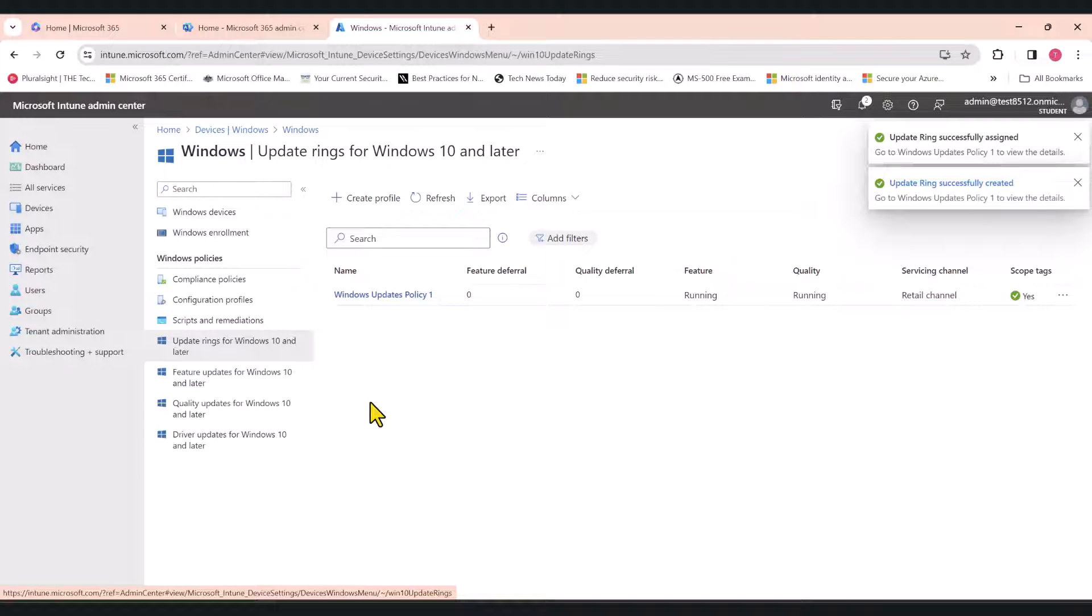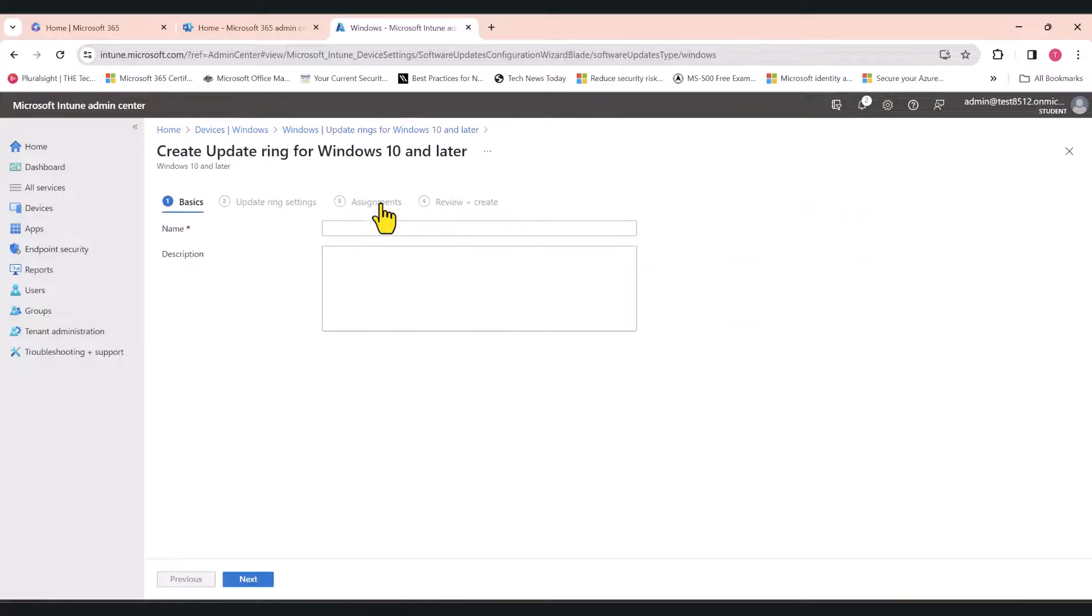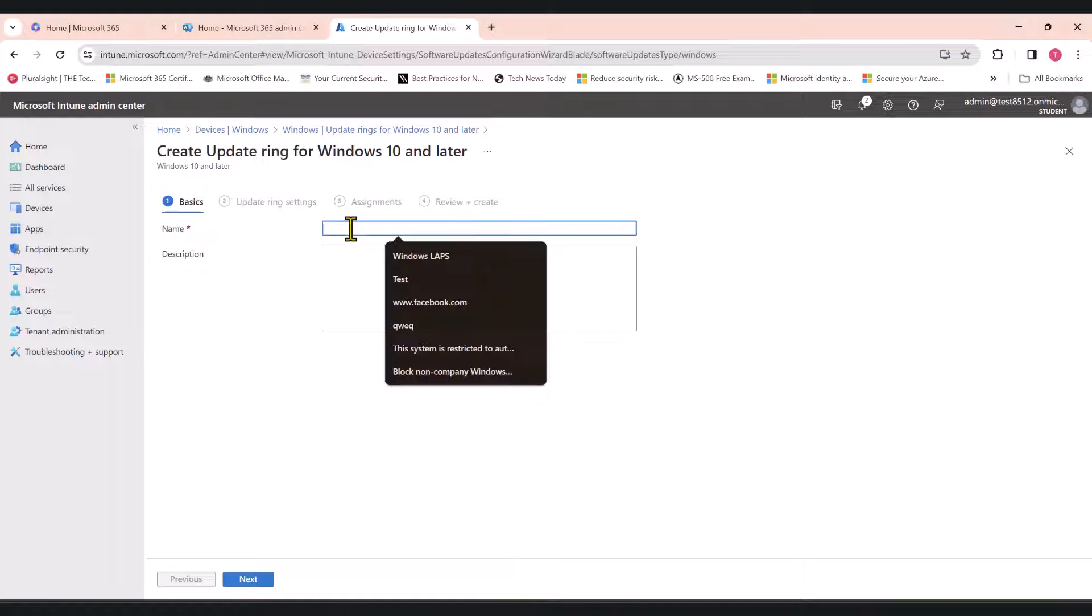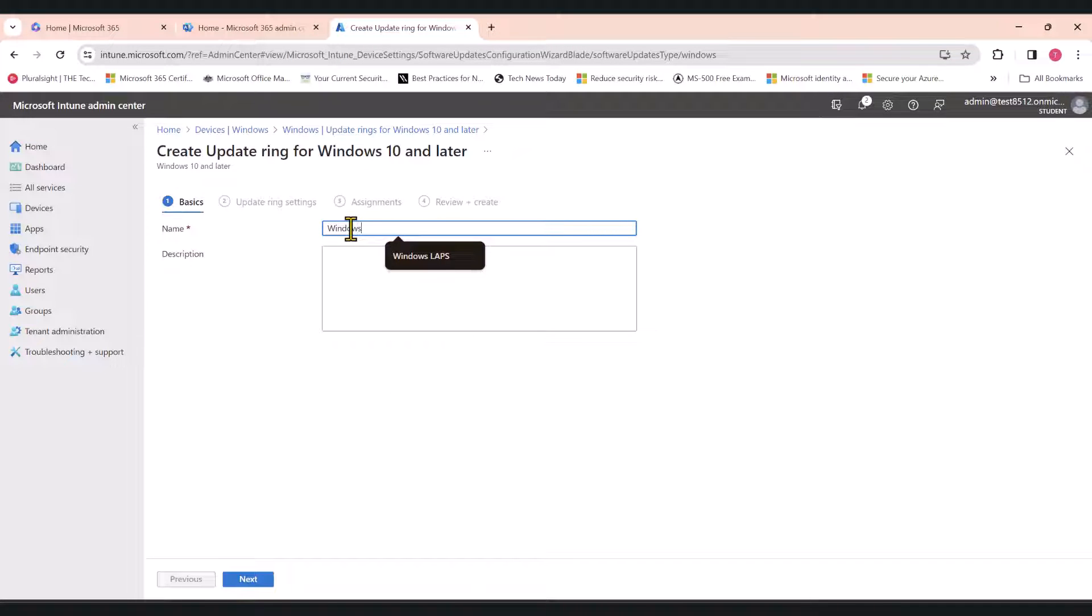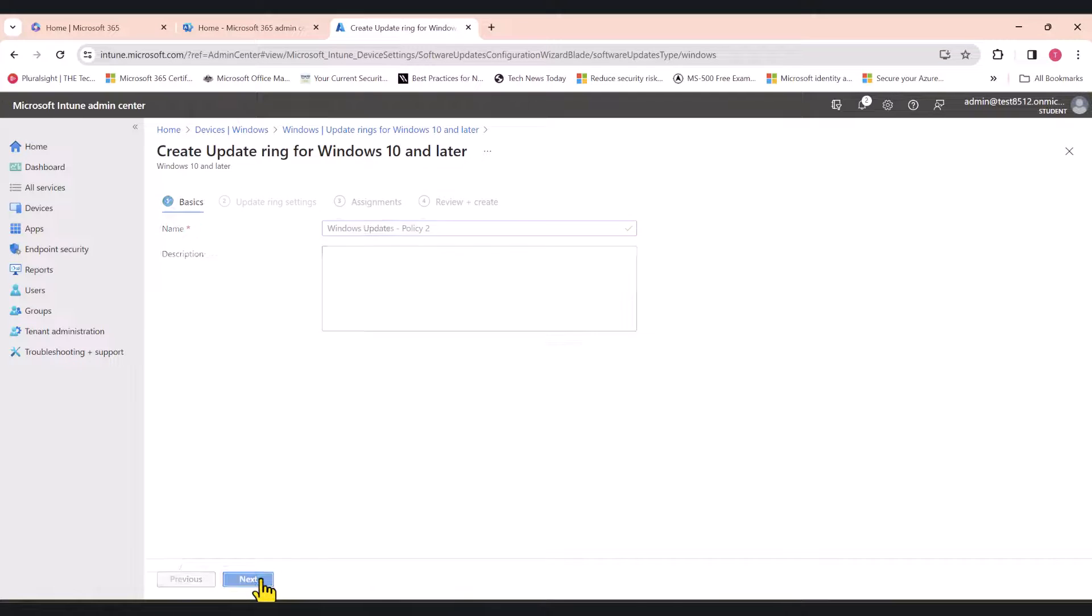That's the first policy and I'm going to create the second policy now. Let's call it Windows Update Policy 2. You can give it a more user-friendly name. I'm just using Policy 1 and Policy 2 so that it's easier for me to explain this, but in reality, you can use a much better naming convention. Click Next.